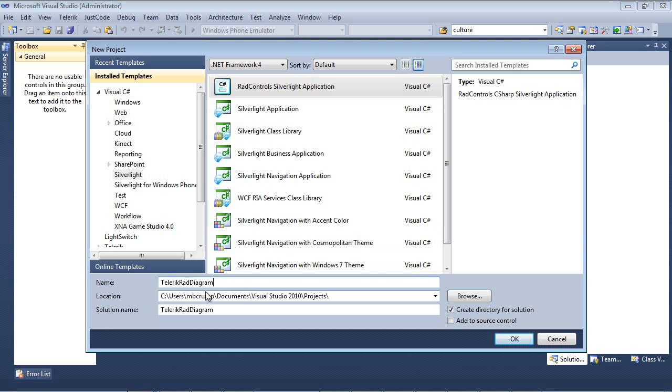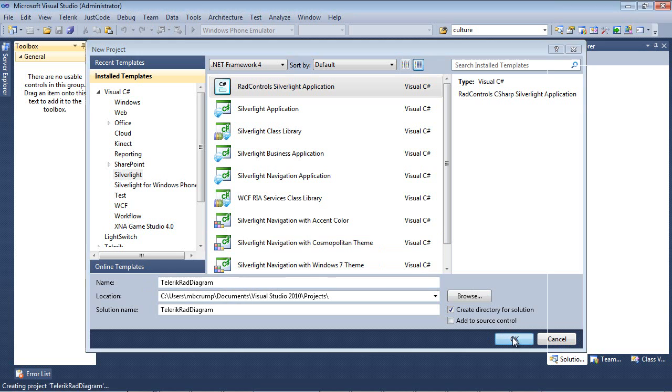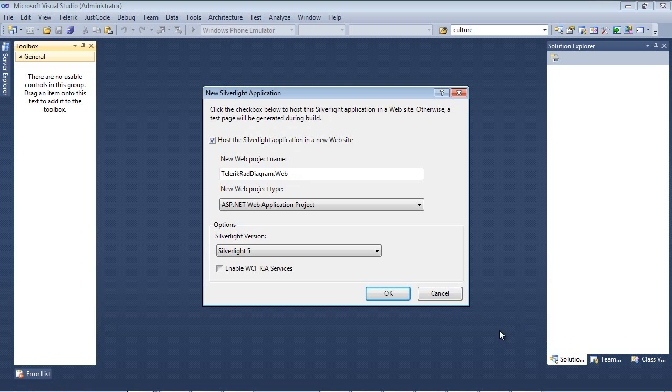So the name I want to give it is just Telerik RAD diagram. After that I'm going to go ahead and hit OK and I'm going to host the Silverlight application in a new website and I'm just going to leave this as Silverlight 5 for the version of Silverlight.